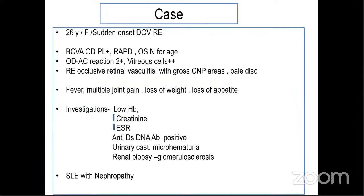Coming to the case: a 26-year-old female presented to my OPD with a sudden onset diminution of vision in the right eye. On examination, her best-corrected visual acuity was reduced with a relative afferent pupillary defect in the right eye; the left eye was normal for age. Her findings showed a grade 2 anterior chamber reaction with significant vitreous cells and an occlusive retinal vasculopathy. She had a history of fever, multiple joint pain, loss of weight, and loss of appetite.